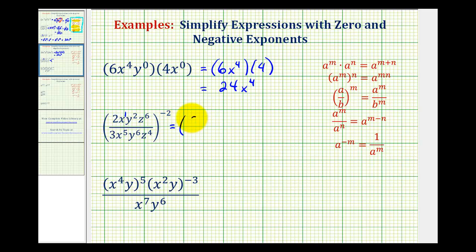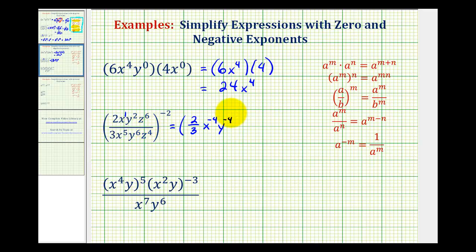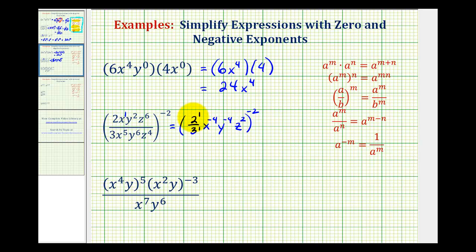So the two-thirds is not going to simplify. And then we have x to the power of 1 minus 5, that's going to be x to the negative fourth. Y to the power of 2 minus 6, that's going to be y to the negative fourth. And then for z to the sixth divided by z to the fourth, we'll have z to the power of 6 minus 4, that's z to the second. And all this is being raised to the power of negative 2, so we can think of this as 2 to the first and 3 to the first — we have powers raised to powers, so we're going to multiply every exponent by negative 2.